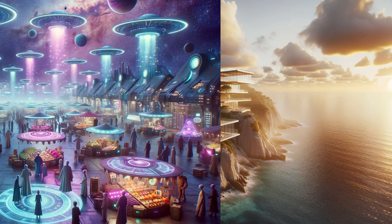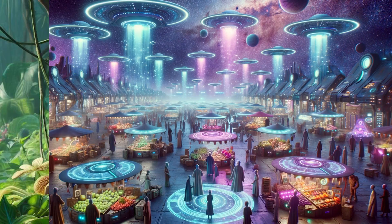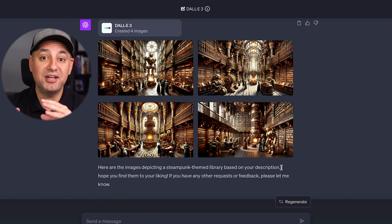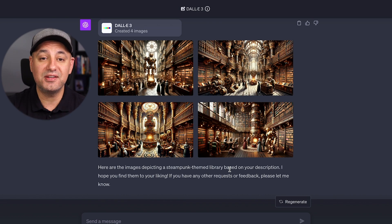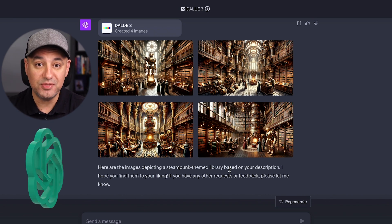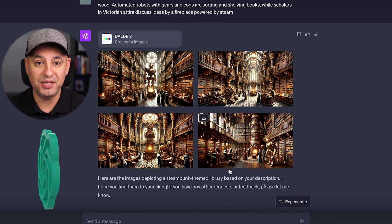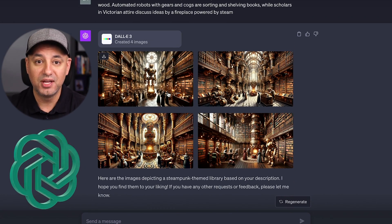With DALL-E 3, you can generate images just by typing in text, but now you can do it right inside of ChatGPT. There's not a different platform that you need to go to.